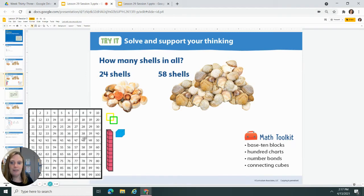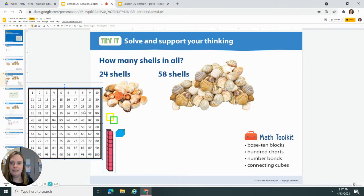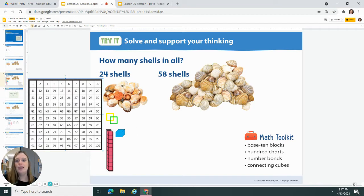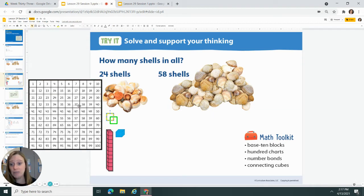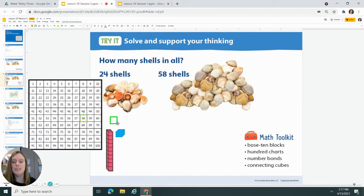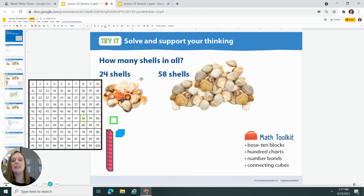We've got our manipulatives here. I can't see my number chart — there we go. So, if I'm going to use a number chart and count on, should I start with the 24 or should I start with 58? I'm going to start with 58 because it would take me a really long time to count 58 more.